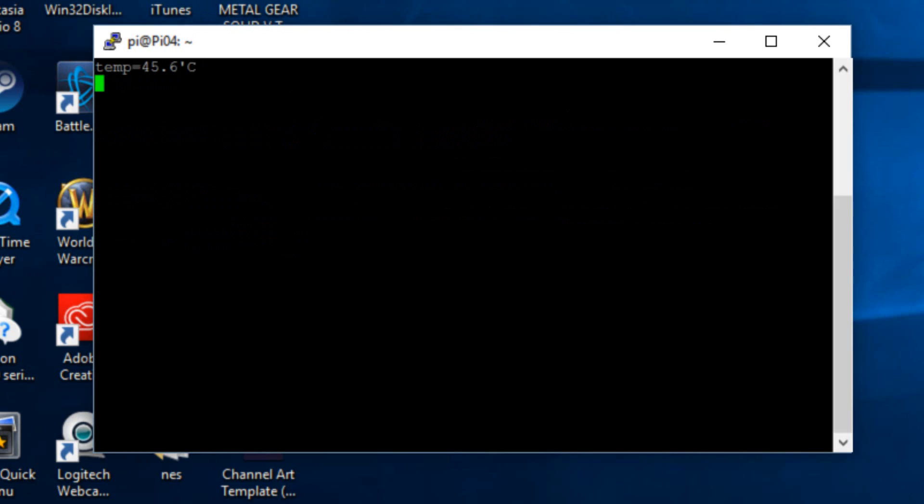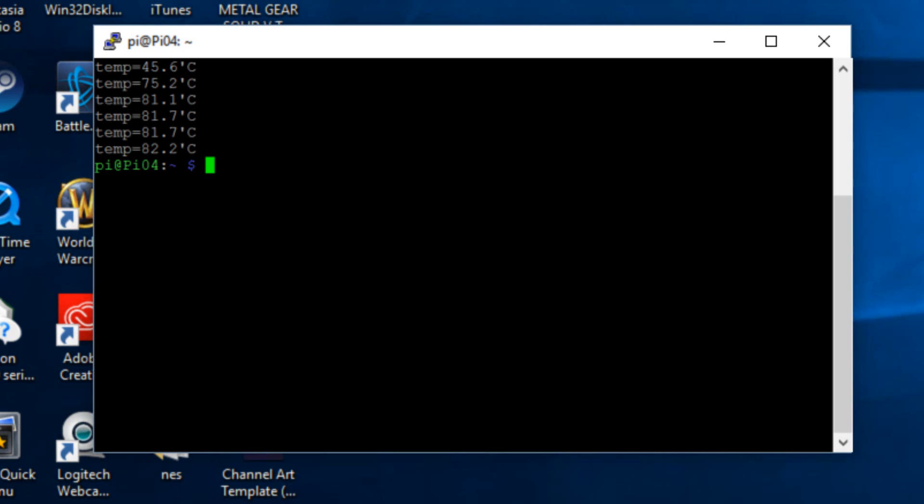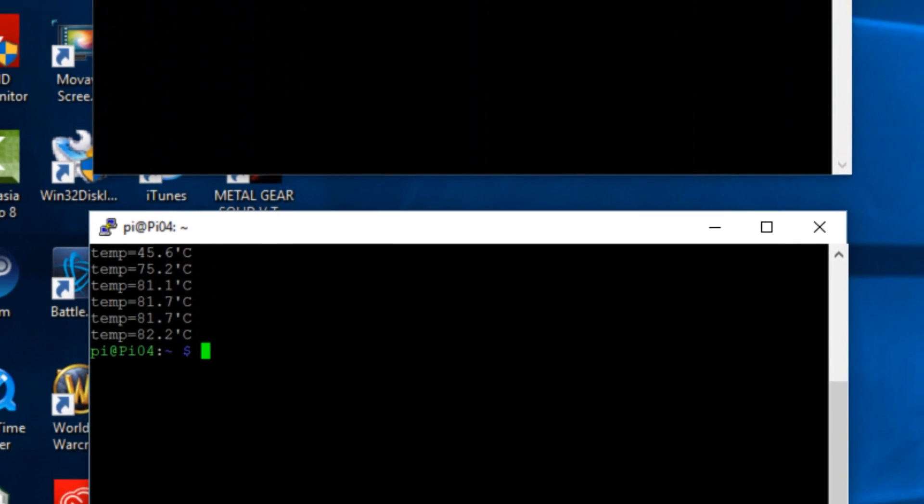Alright guys the test is over. As you can see here it started off at 45.6 degrees celsius and it got as high as 82.2 degrees. That's too hot to run our Raspberry Pi 3.